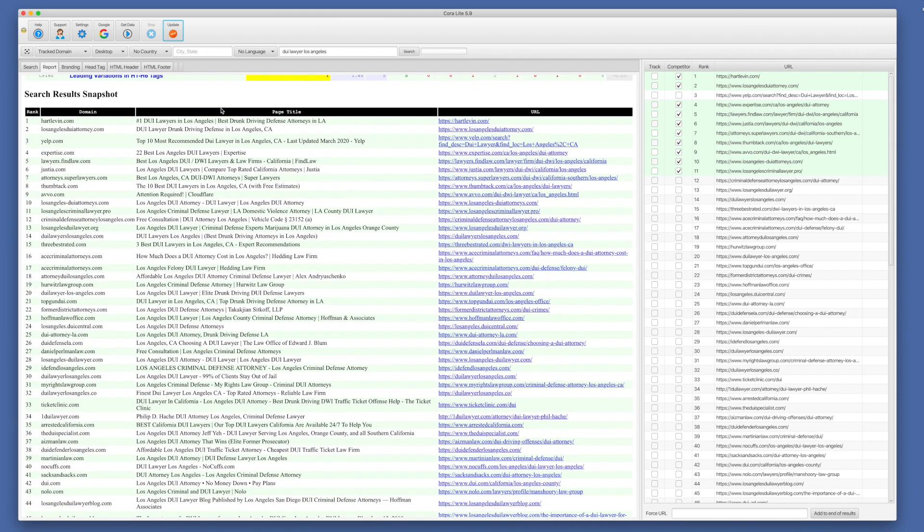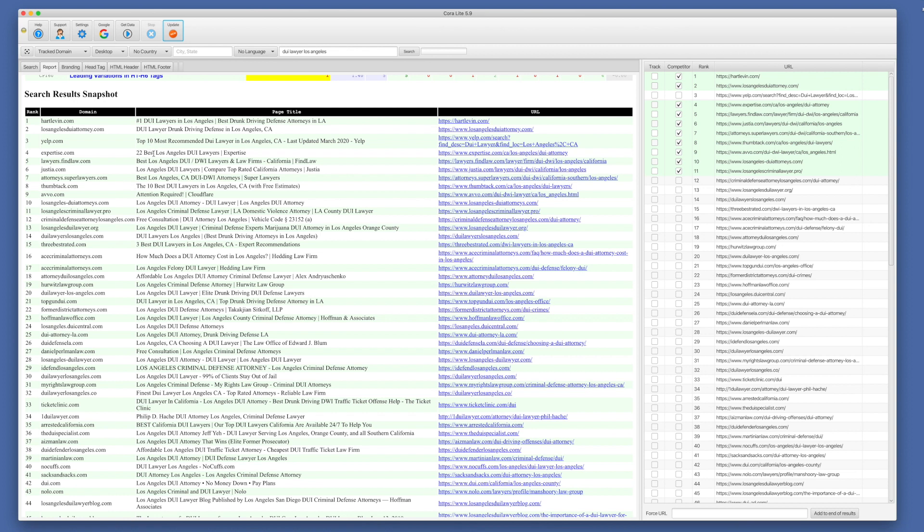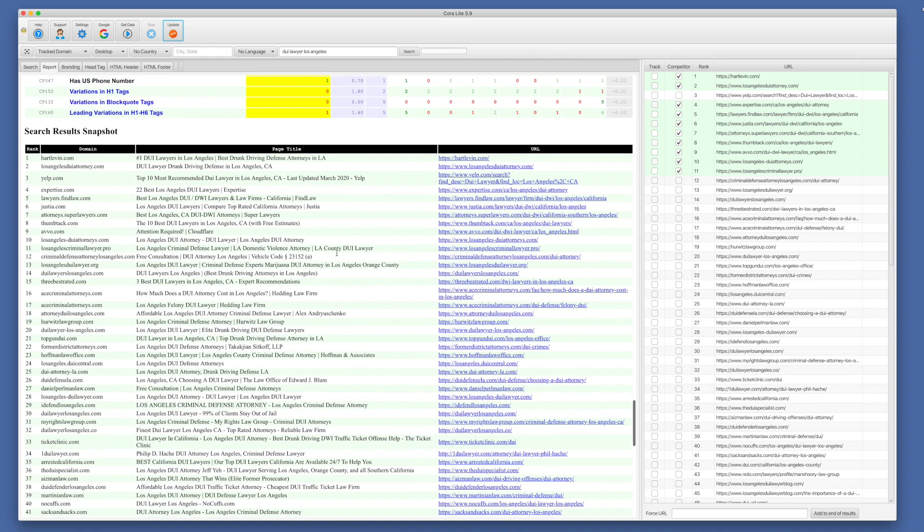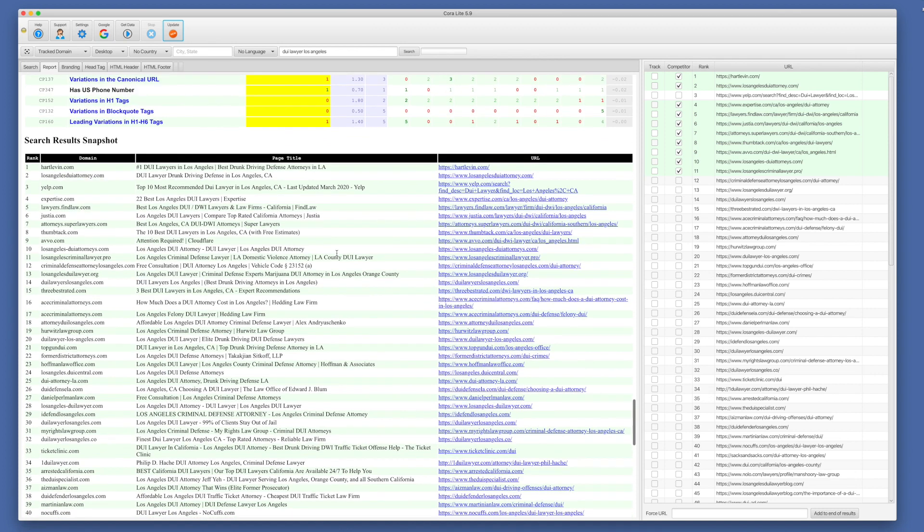In the search result snapshot, this is just the search results from the moment the report was created. So you have a snapshot of what it looked like. And this is useful for seeing are there exact match domains? Is there sentiment in title tags? Are there leading matches in titles? You can investigate the URLs to find out are they using home pages, inside pages, category pages, product pages, things of that nature. So there's a lot of useful information in being able to look at the snapshot.